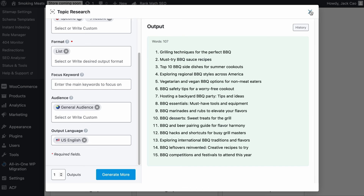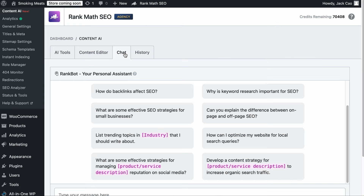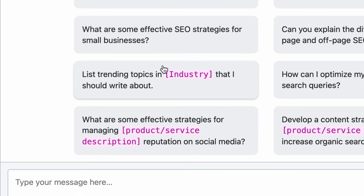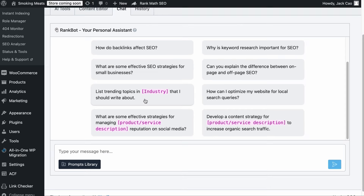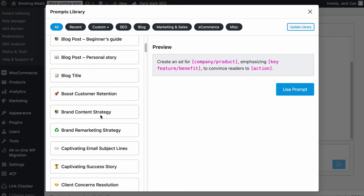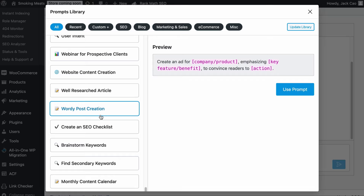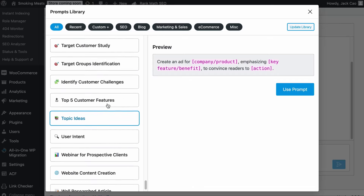Other than the two AI tools, you can chat with RankBot through the chat tab. It works similar to the chatbots you have probably used. There is already a prompt template, such as 'List trending topics in industry that I should write about.' If you want to use it, just click on it and it will be added to the field. Or you can use prompts from the prompts library. There are a couple of helpful prompts to generate content ideas, such as find secondary keywords, brainstorm keywords, topic ideas, and more.